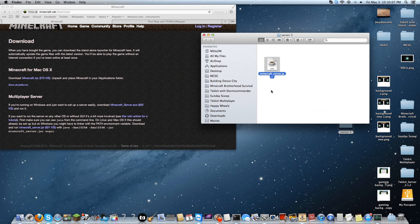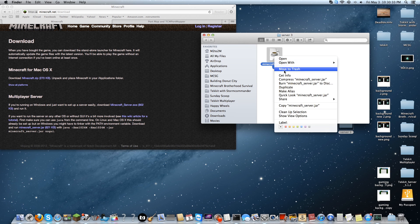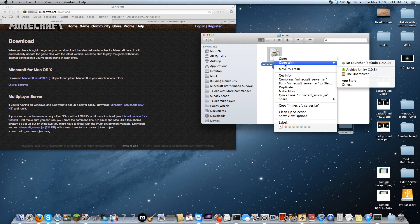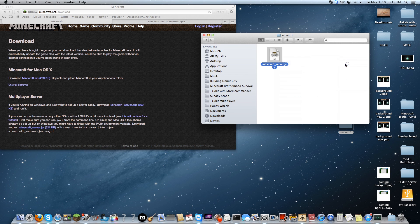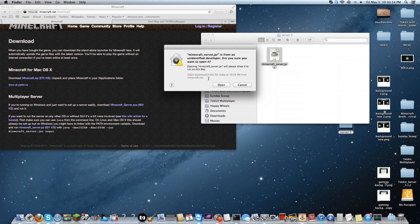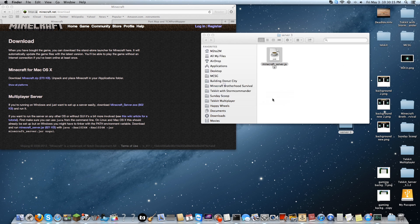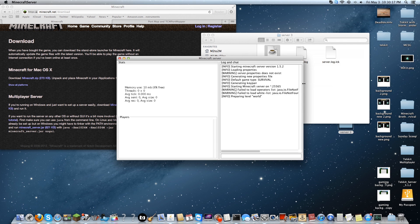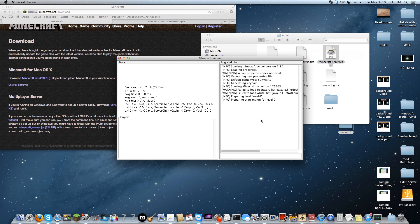You now have the jar file in your folder and what you're going to want to do is open it with Jar Launcher. Go through the whole permission process. It's going to open up the server and start preparing the world. Very simple process.